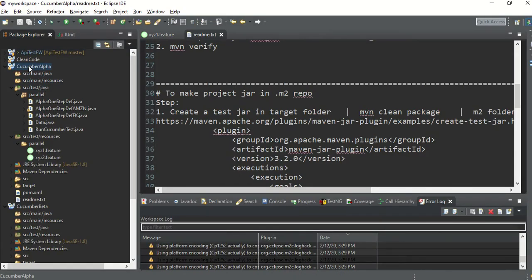To explain, I have created two demo projects: the first is Cucumber Alpha, the second is Cucumber Beta. Assume some other team has written Cucumber Alpha — they have written a lot of feature files and data, and that team has been working for many months with huge amounts of data. Your task is to use all those features and write some other features based on that.